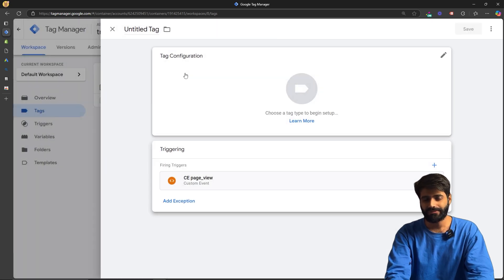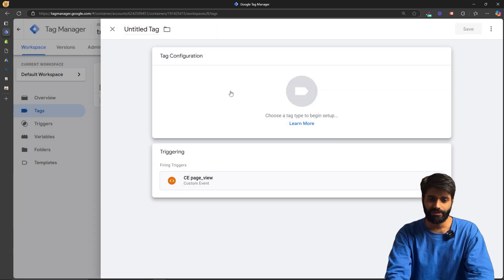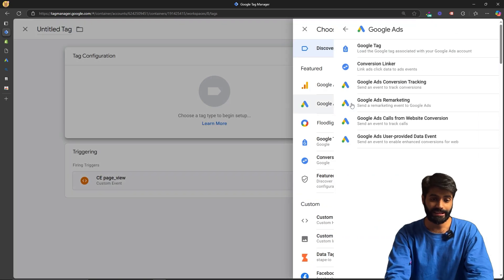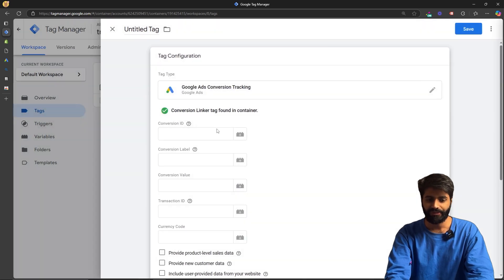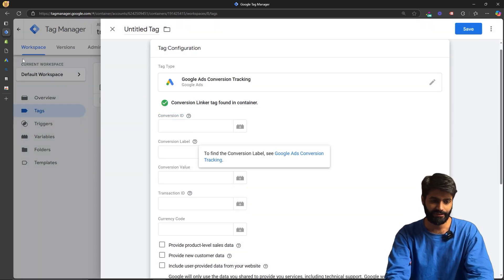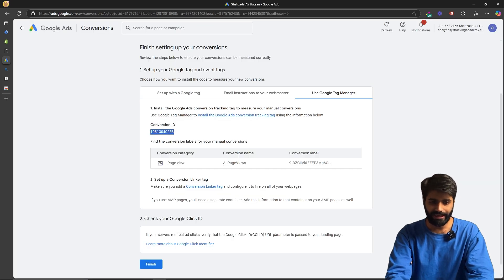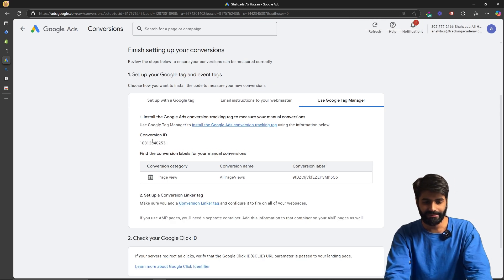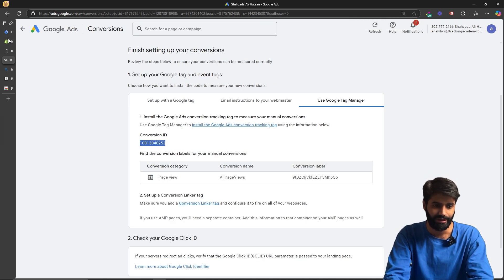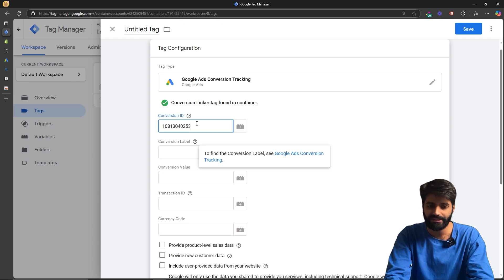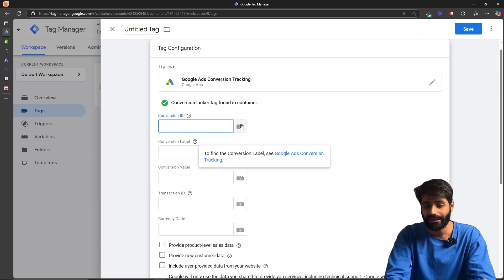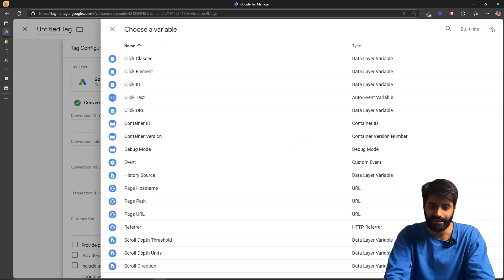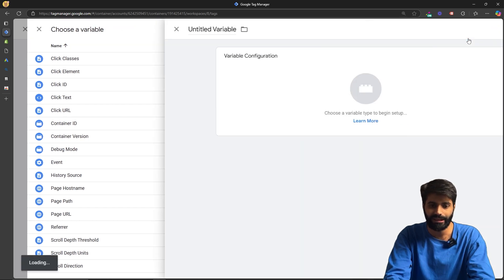Since we're using the same page view event, create a Google Ads Conversion Tracking tag. The only two things we need here are the conversion ID and the conversion label. From the Google Ads page, copy the conversion ID, then go back to the GTM container and paste the ID into the tag.